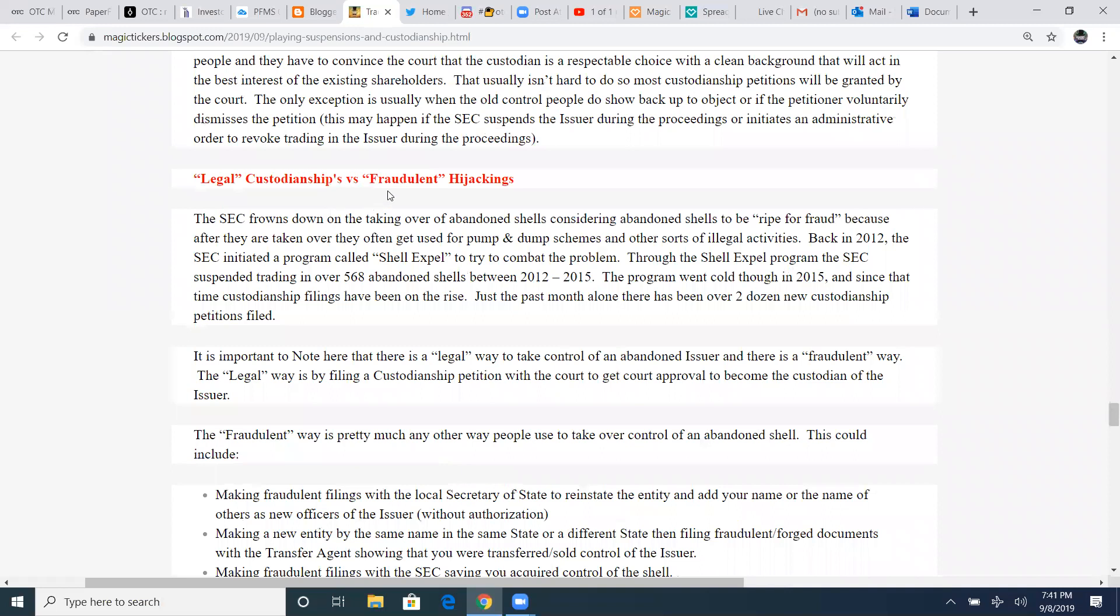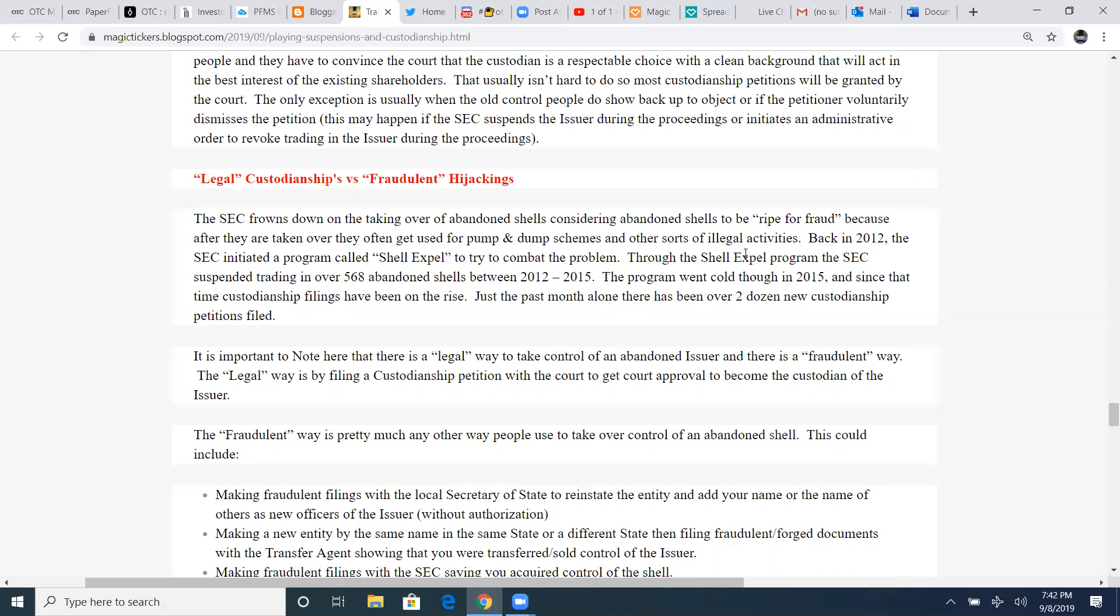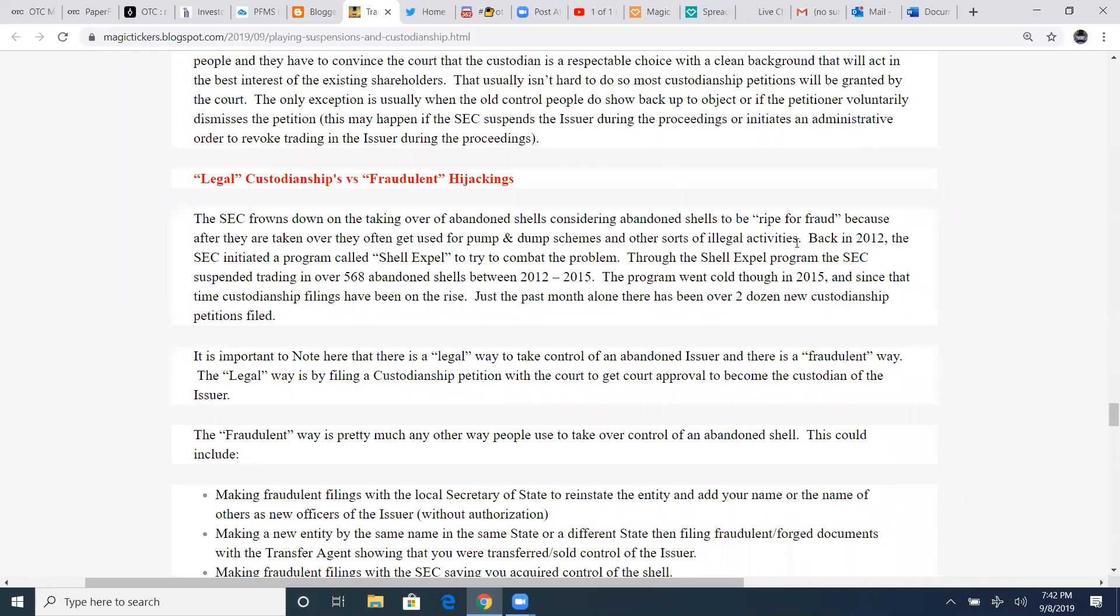Legal custodianships versus fraudulent hijackings. The SEC frowns down on the taking over abandoned shells, considering abandoned shells to be ripe for fraud because after they're taken over, they often get used for pump and dump schemes and other sorts of illegal activities. Just say that you've got this group that you follow on Twitter or another chat room and they're saying this place is fixing to get custodianship. We're going to grab in cheap. Gets it pumping and there's no sign of custodianship filings anywhere. It's pretty much hijacking the zombie ticker to claim it as their own as a pump and dump strategy.